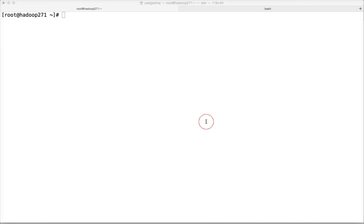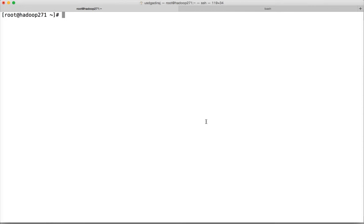Hello friends, this is Durga from ITVersity. In this video I will cover how we can migrate an existing Hadoop installation on the VM from one location to another. Earlier I had set up everything under root, which is not a good practice. To simulate the Cloudera approach, I will move everything into a different location. The process is: first stop everything running, then copy it to the new location, then change the environment variables.